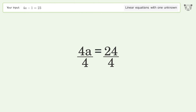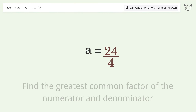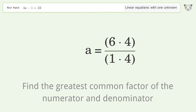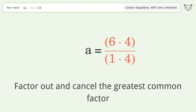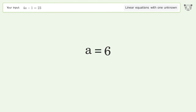Isolate the variable a by dividing both sides by 4 and simplifying the fraction. Find the greatest common factor of the numerator and denominator, then factor out and cancel the greatest common factor.